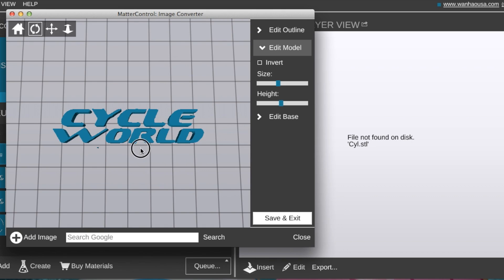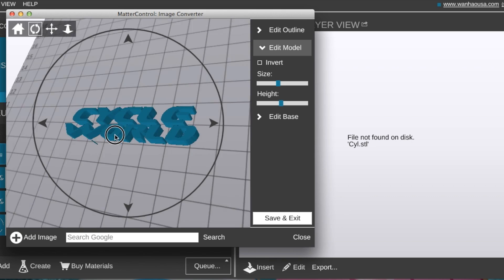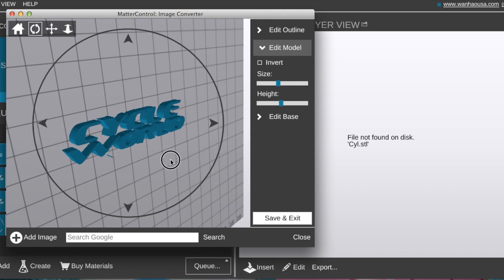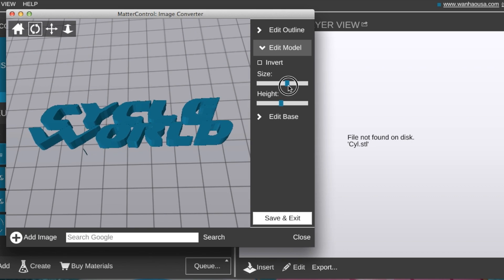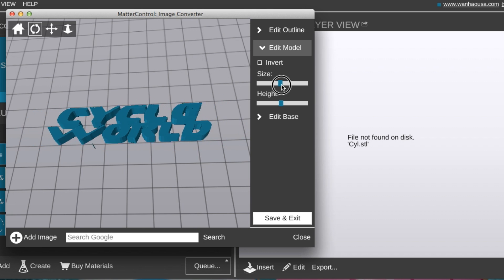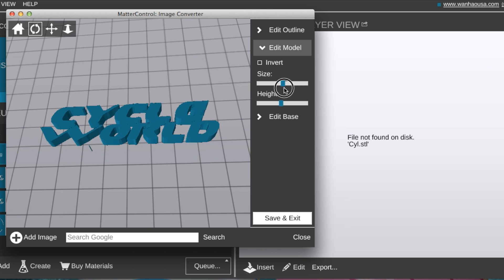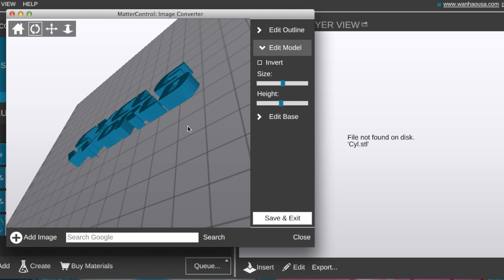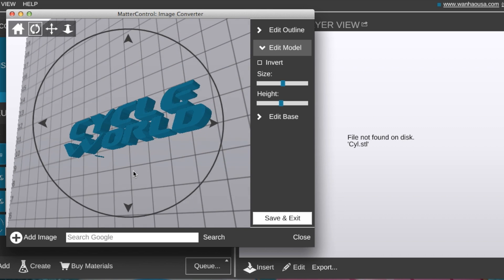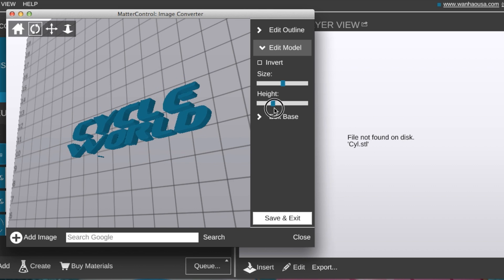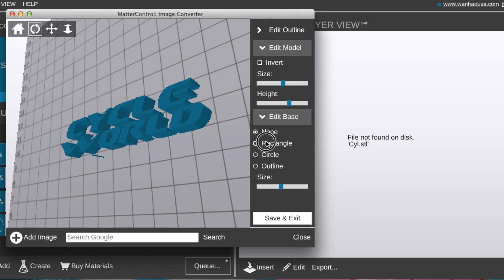And voila, you have a 3D model of your image. You can freely adjust settings such as size and height, and rotate it in a 360 degree view. You can even create a base for your logo.